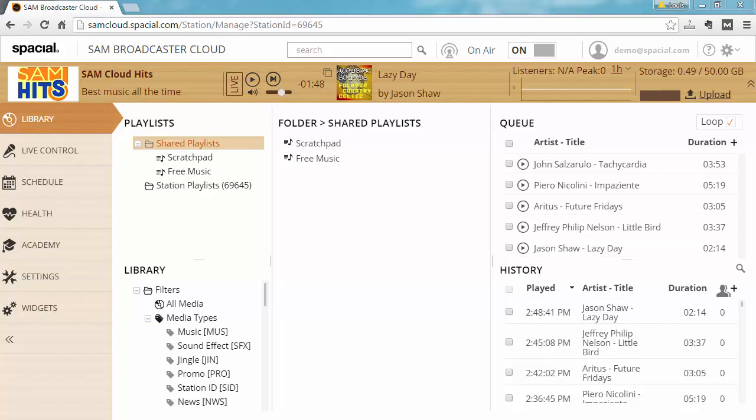In the previous video we covered how to set the correct media type for all of your content. In this video we'll be going over how to organize your content into multiple playlists.